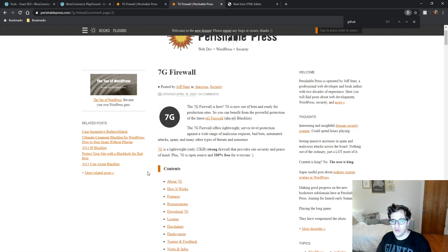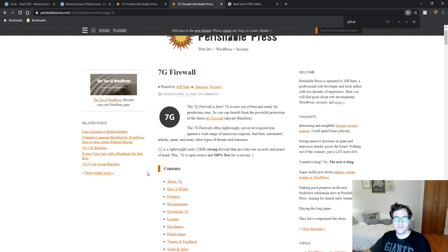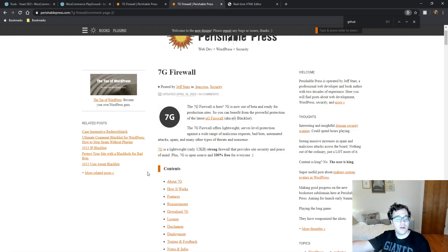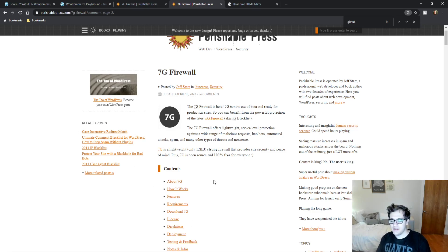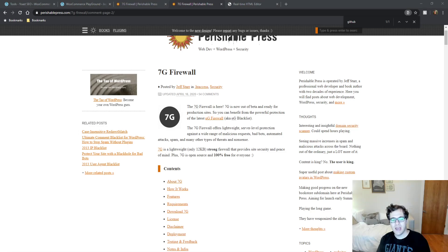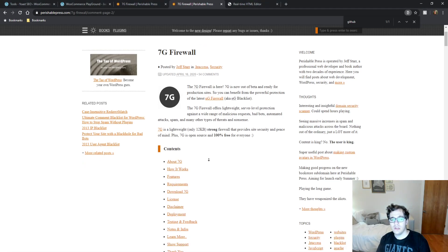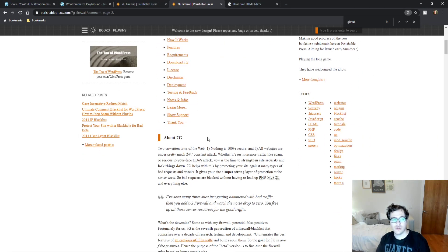The 7G firewall is basically just a custom rule set for Apache that you add to your .htaccess file so this should still work on Lightspeed servers and it protects against those vulnerabilities that I had mentioned. I'm going to include a link in the description to his post that you can download the firewall from.